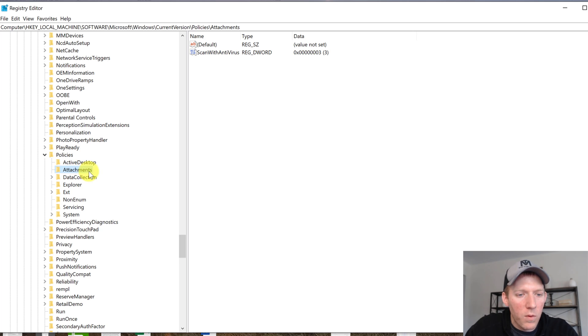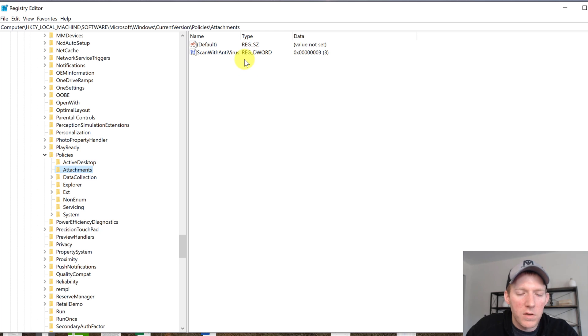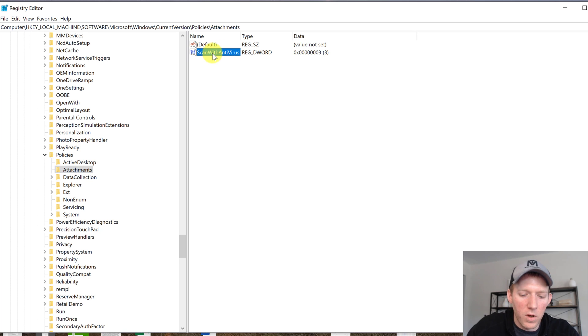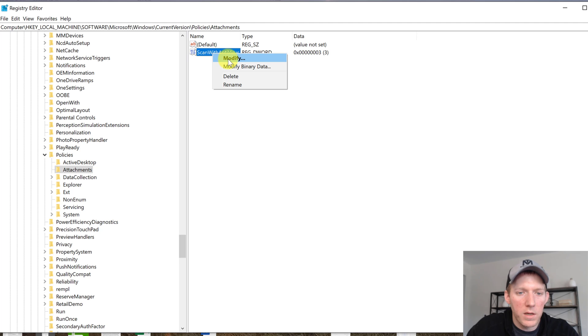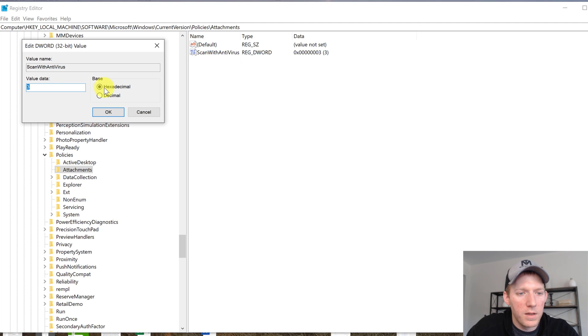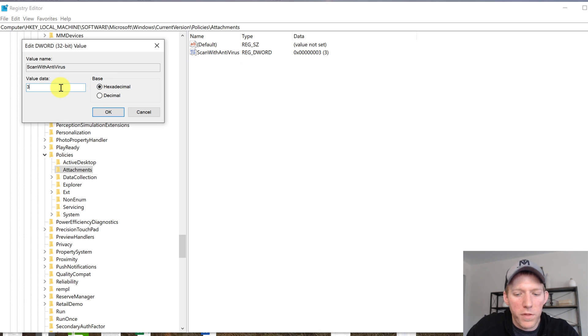Now once you click on Attachments, over here on the right-hand side you're going to see these two things. On the 'Scan with Antivirus' all we do is right-click, hit Modify, and all you do is change this value from three to one.